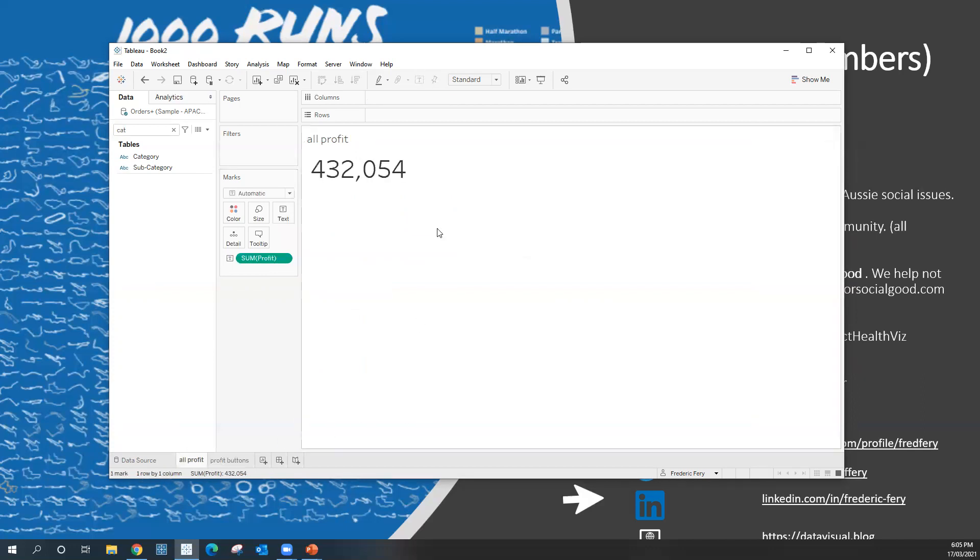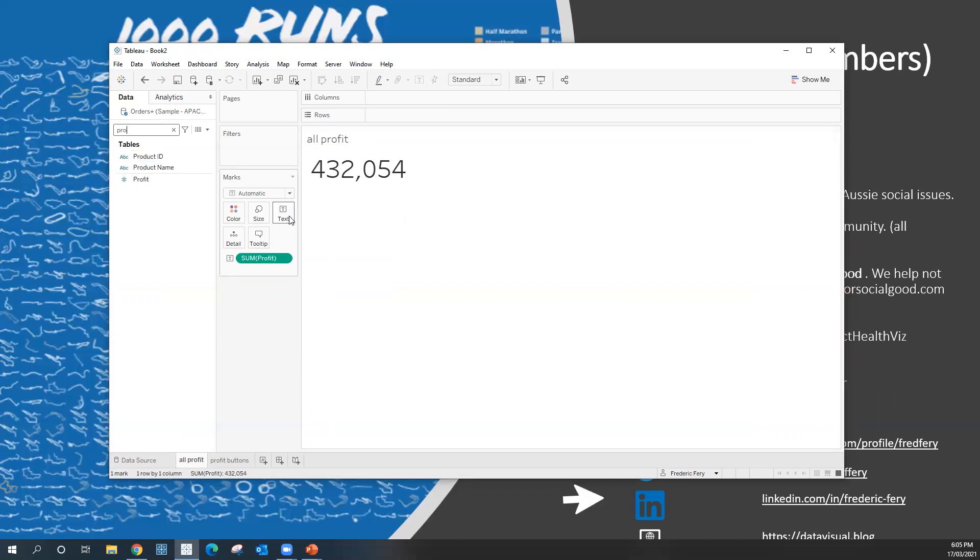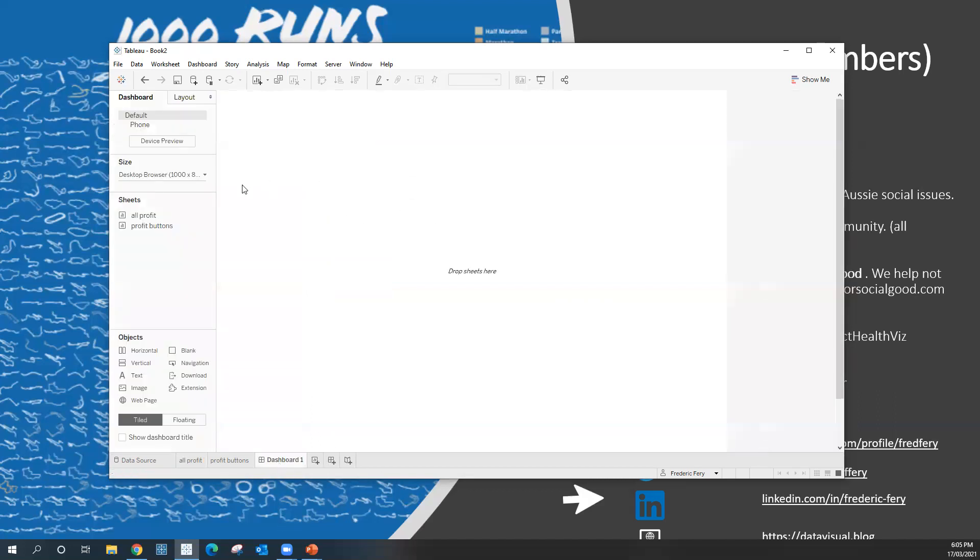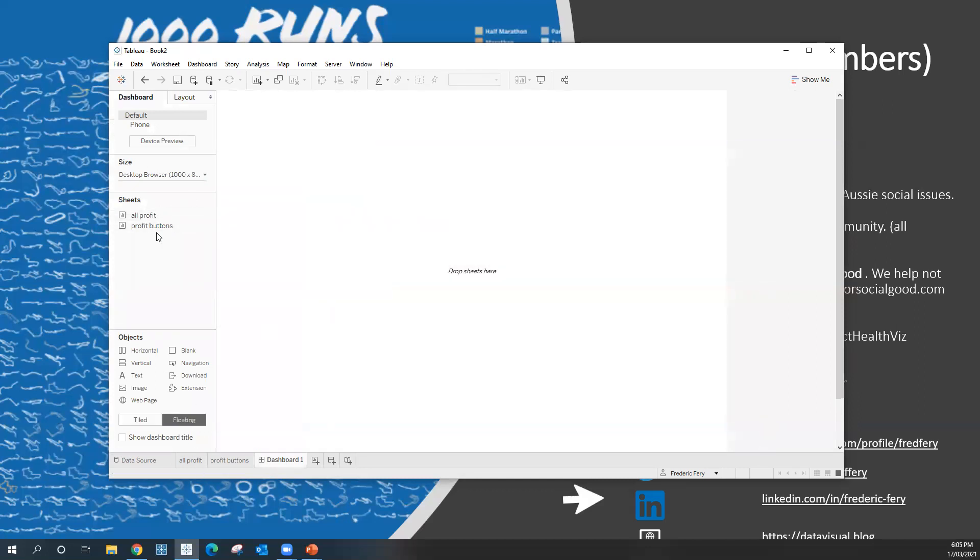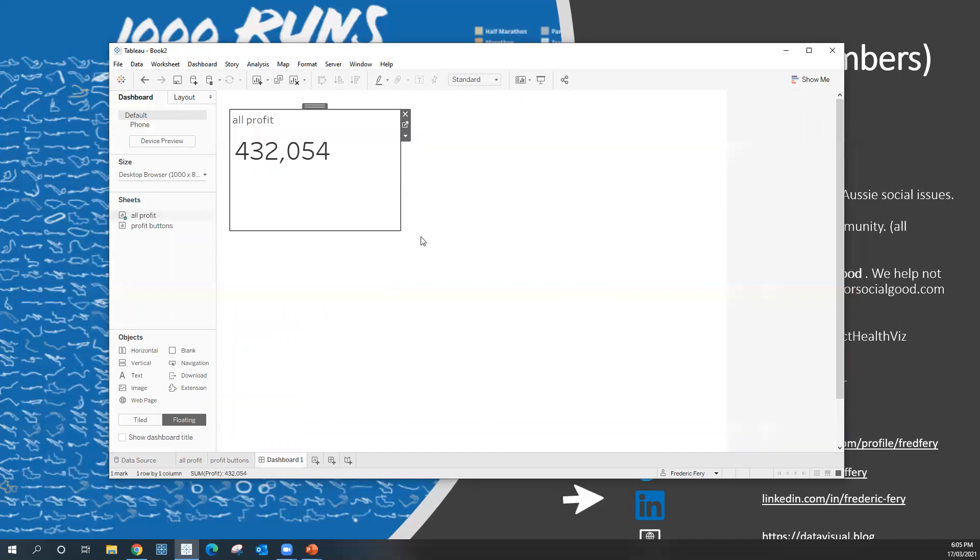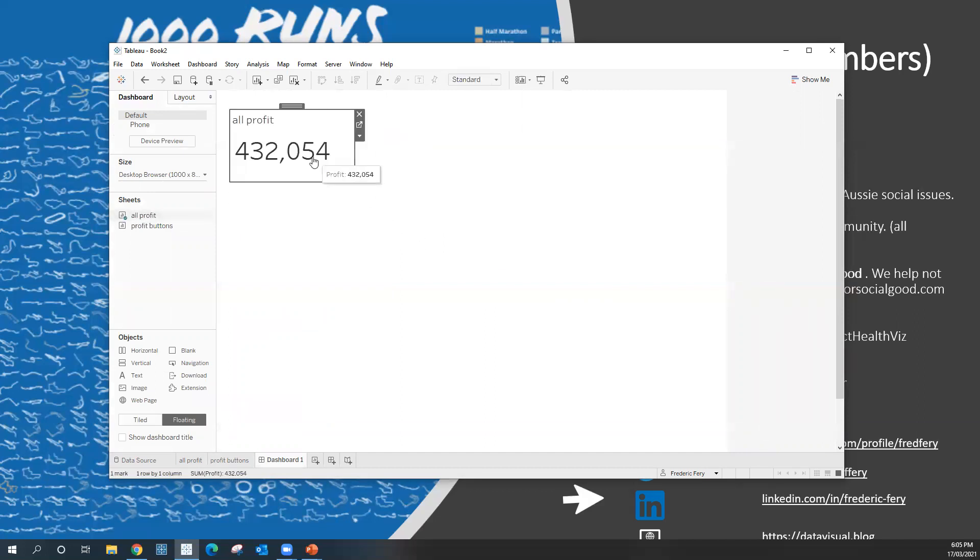So one is to just drag profit to the text mark and increase that. So as you put that into your dashboard, you just might want to have them floating, for example, and include them. Just imagine you have three or four of those BANs.